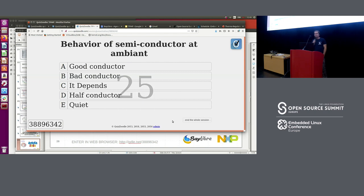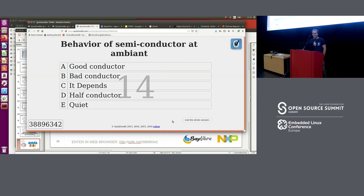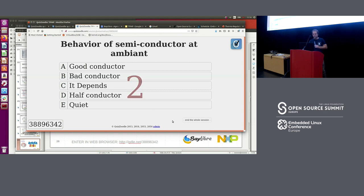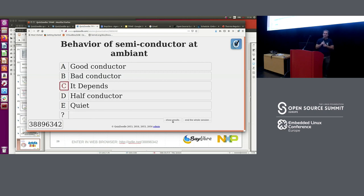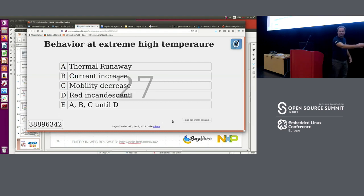Next: what's the behavior of a semiconductor at ambient temperature? Is it a good conductor, a bad conductor, does it depend, is it a half-conductor, or is it quiet? The answer is: it depends — obviously, it depends on the process.